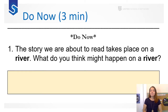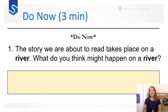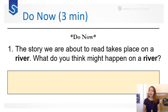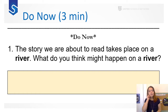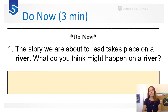Let's start with your do now. It asks: the story we are about to read takes place on a river — what do you think might happen on a river? What could happen in this story knowing that it takes place along a river? What might you see? What might occur? Pause the video and respond to this question. When you're done, just hit resume and we'll go on.